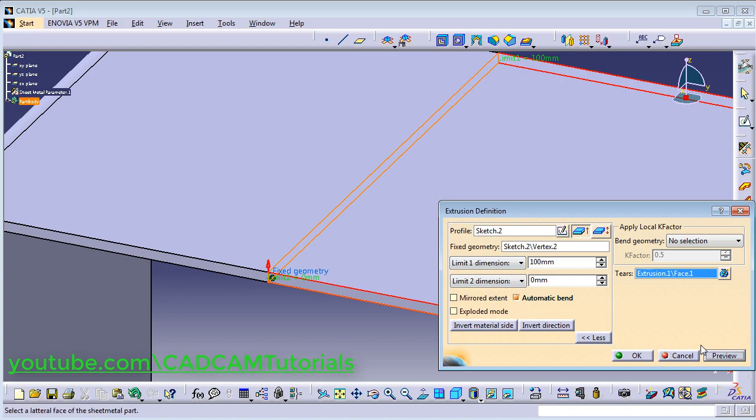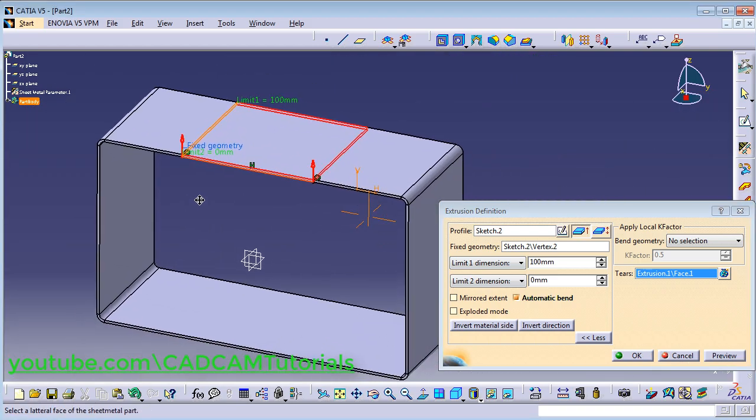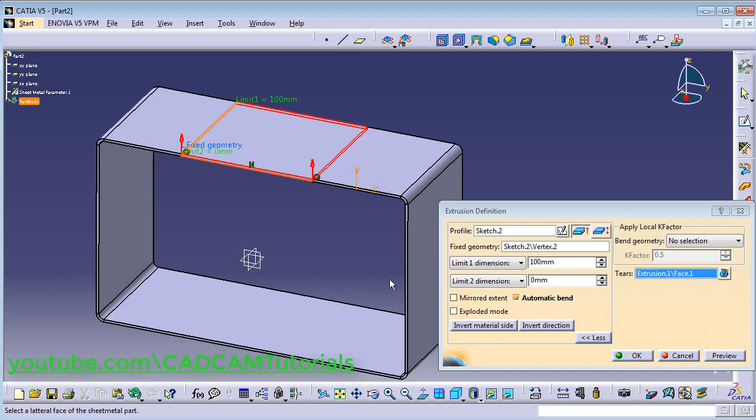It has no error now and it has created a closed sheet metal part. Click on OK.